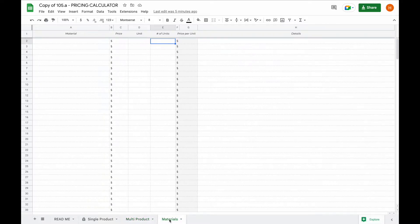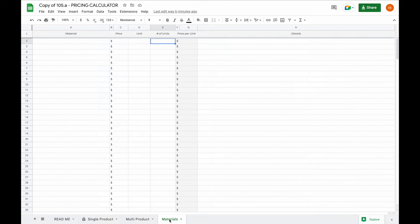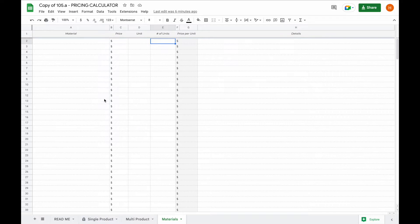Before we head to any of the other tabs, we're going to start with the materials tab. The materials tab was designed so you can make a log of all your materials, easily calculate the price per unit and then use it in your single product calculator.